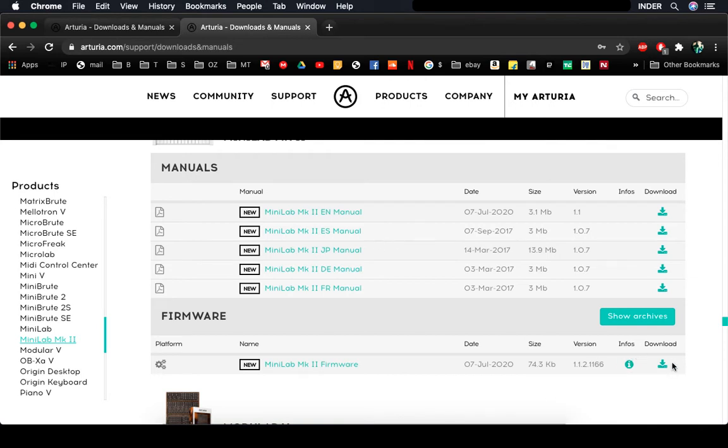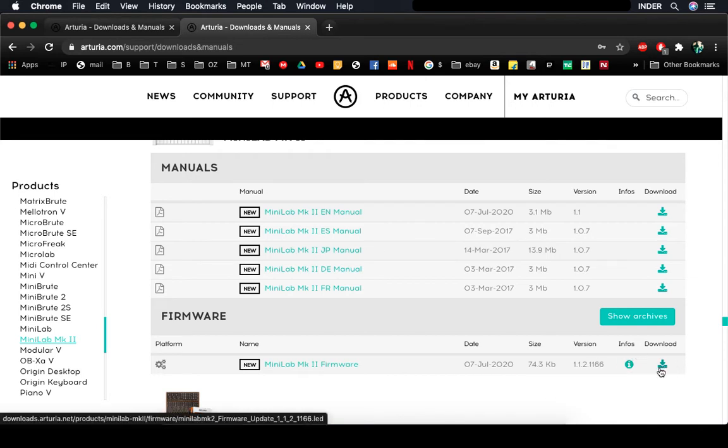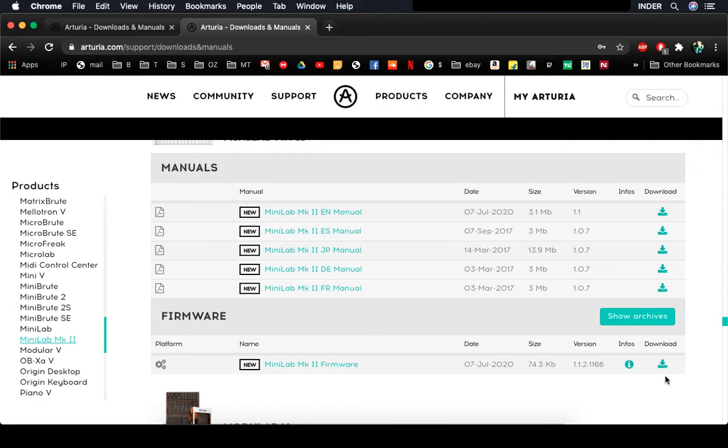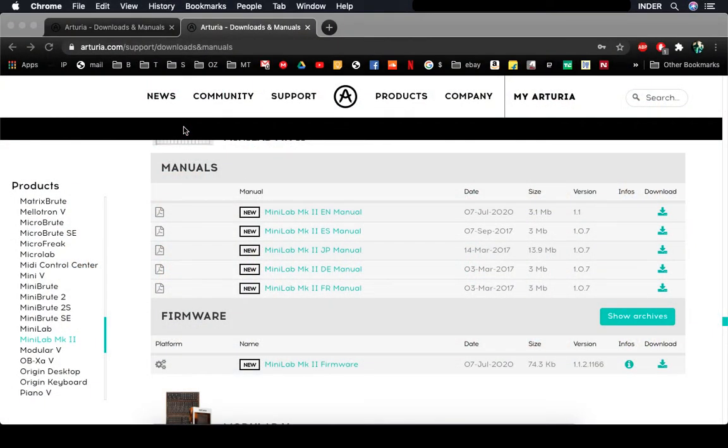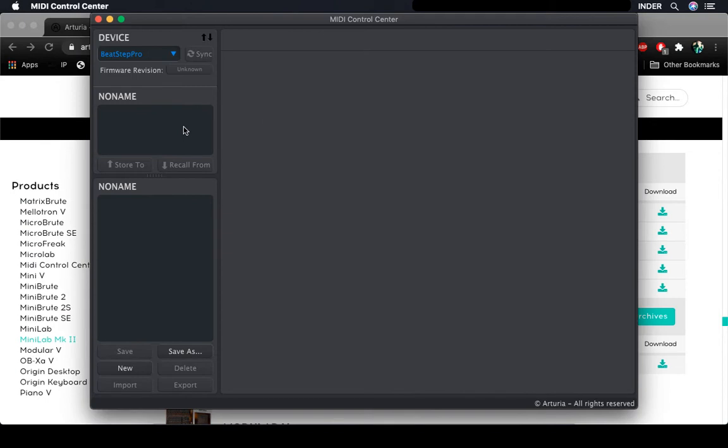Although you don't need to download the firmware because MIDI Control Center will automatically download it and upgrade it for you. So I have MIDI Control Center on my system. Let's start it.